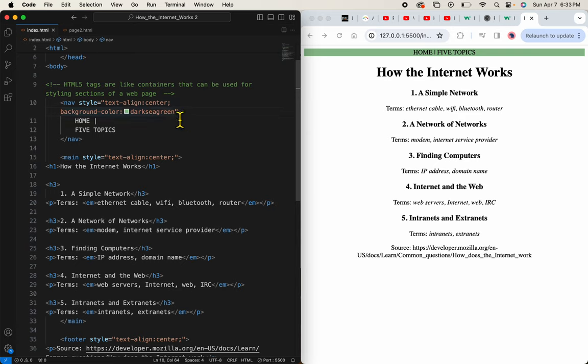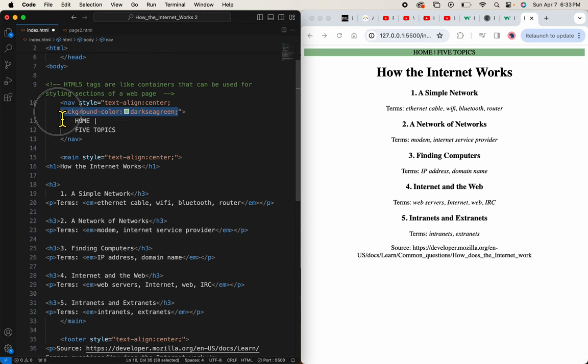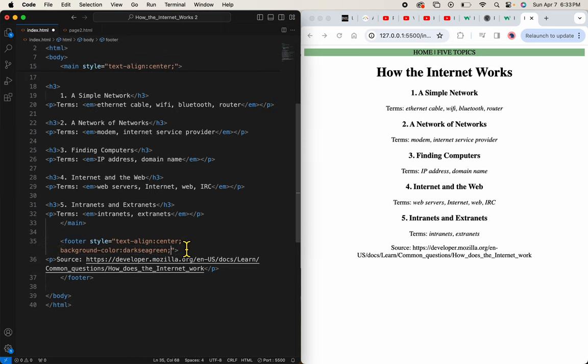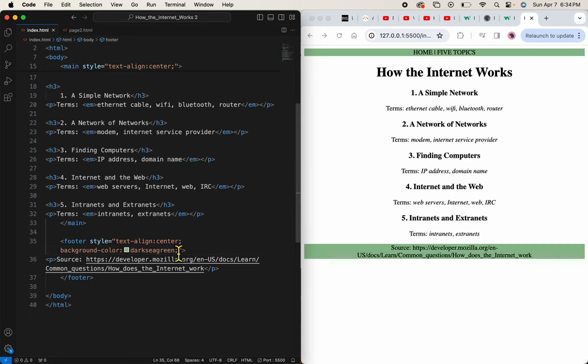I'll add that same color, whoops, I forgot my semi-colon at the end. I'll add that same color to the footer, let's check the format, yep. So now I have a navigation color and a footer color.